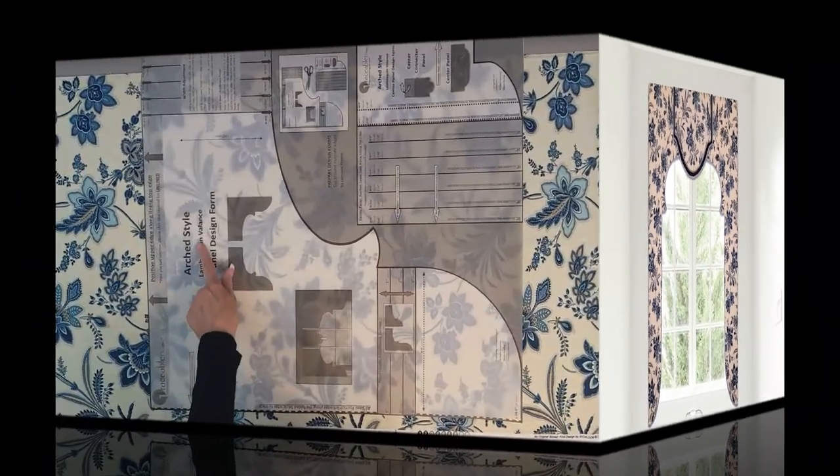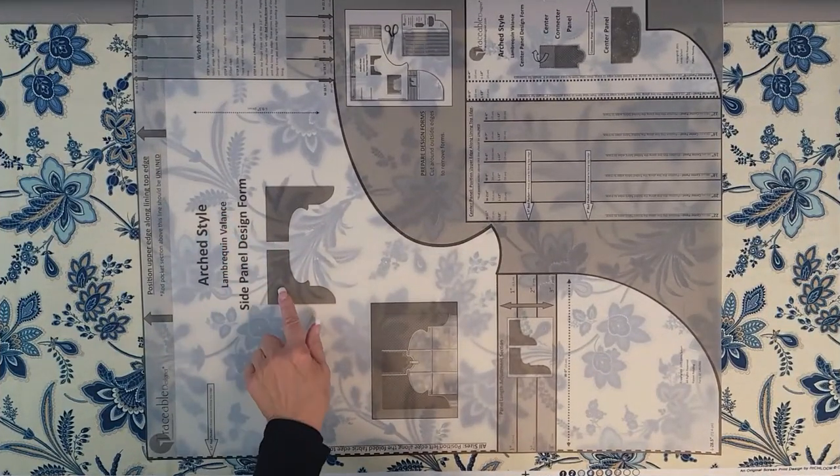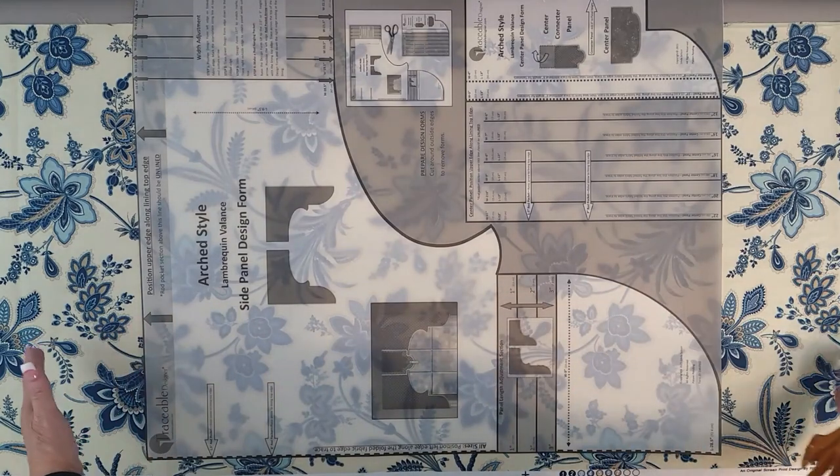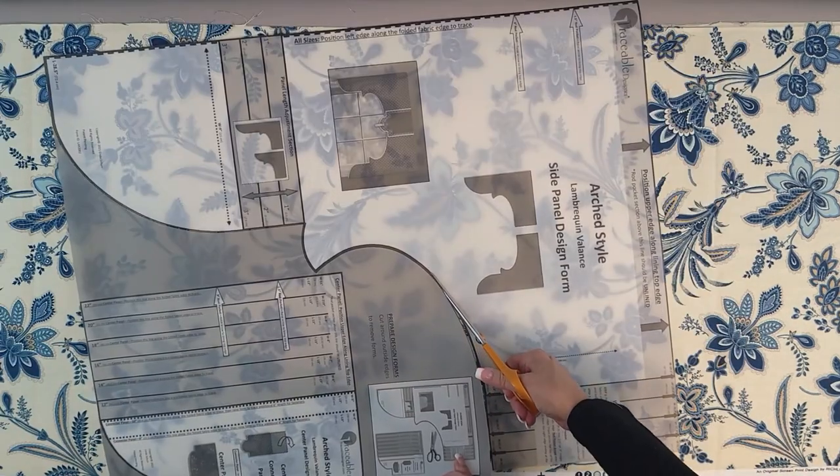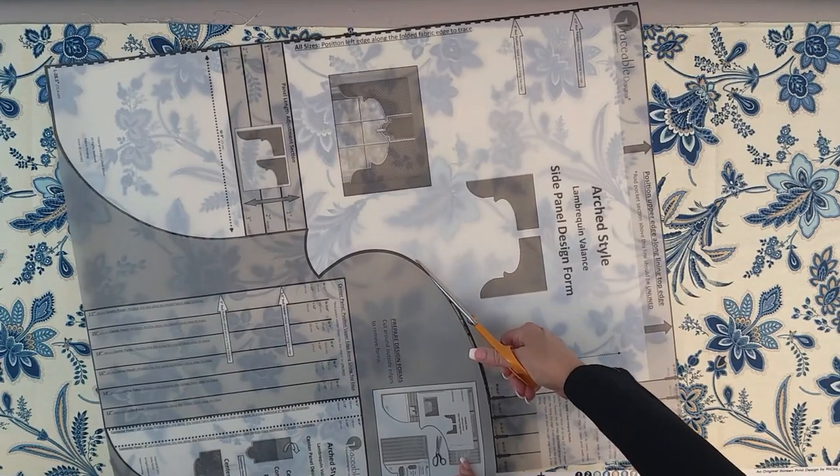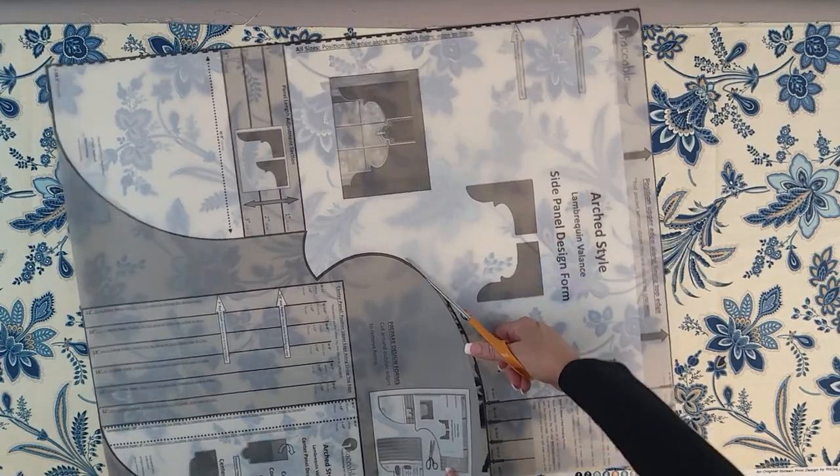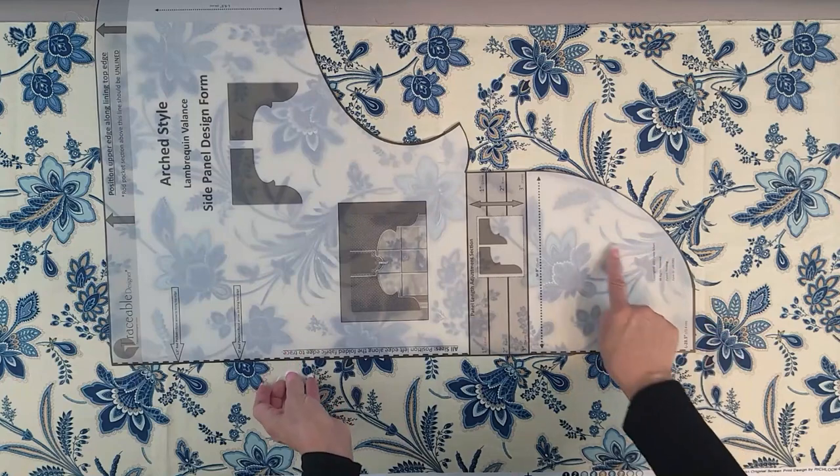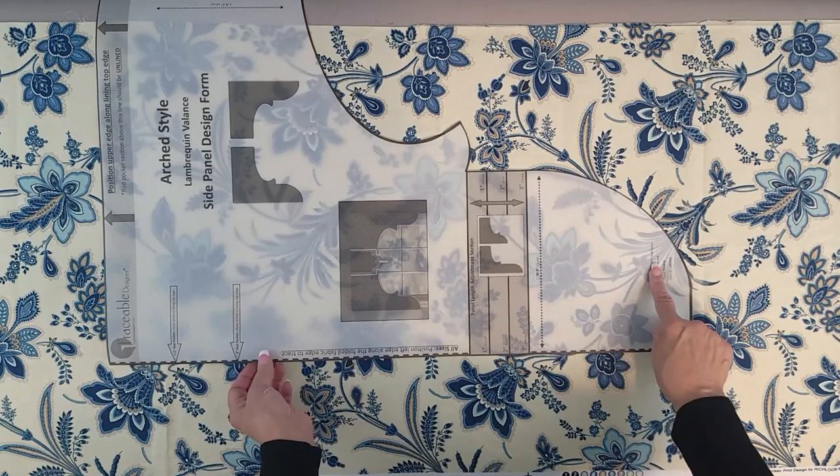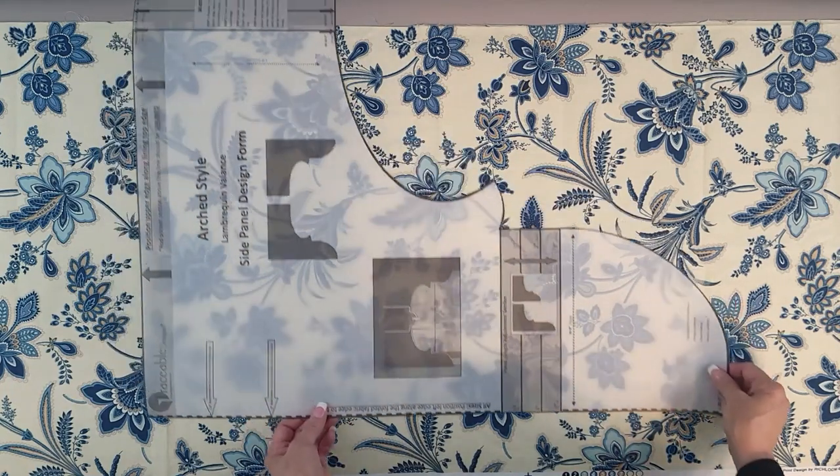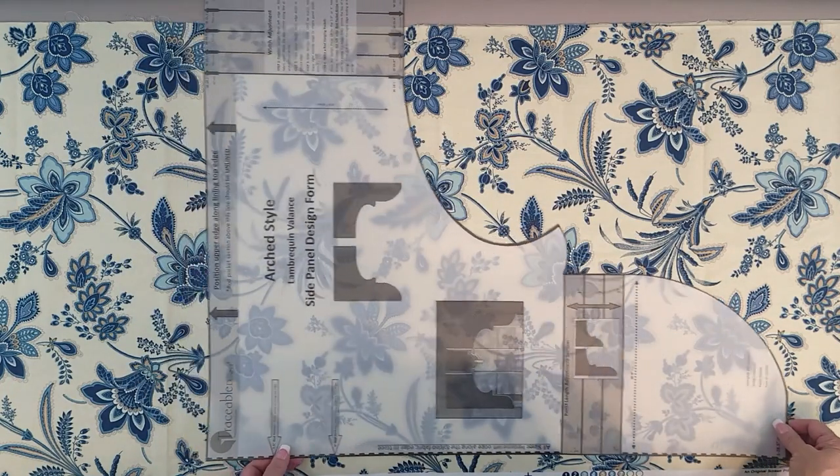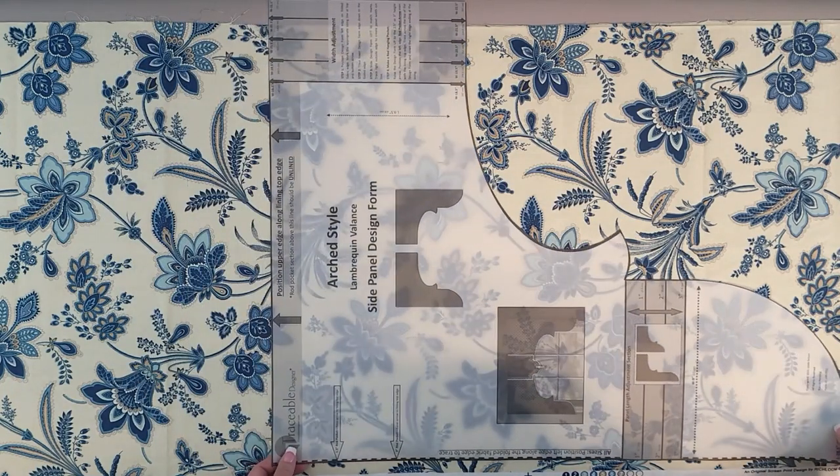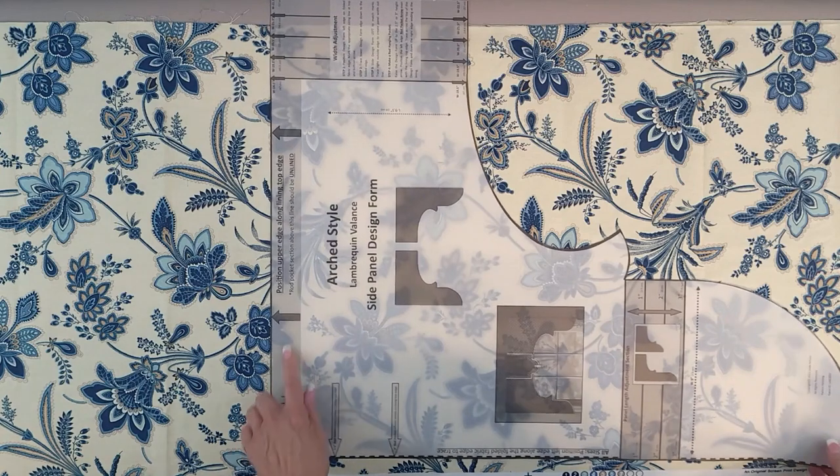The No Sew Valance design form can be adjusted for length and width. Before you begin, make sure to remove the gray shaded area from below the design form. As you can see, the form is semi-transparent so you can properly adjust your print.